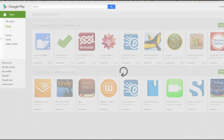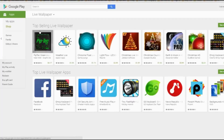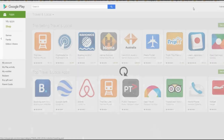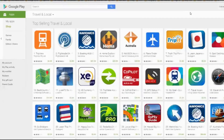Here we go — we have the top selling live wallpapers, we have the medical ones, and we have the travel ones. Here's going to be the interesting part: one of the things you can actually see is what people are mainly looking for.